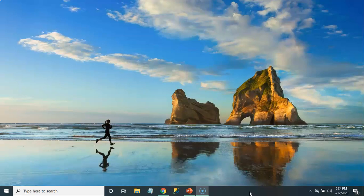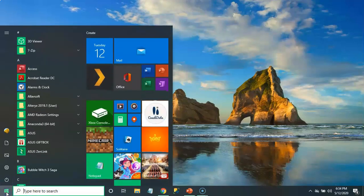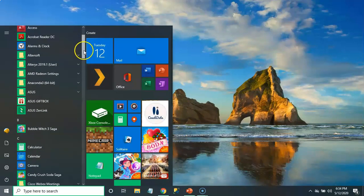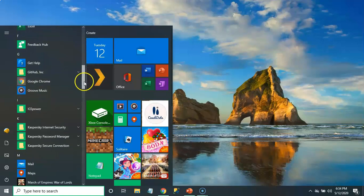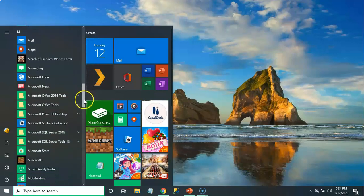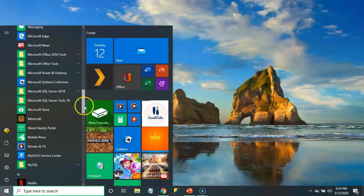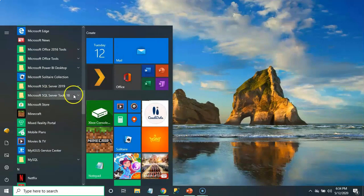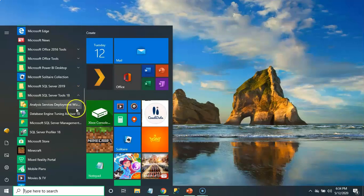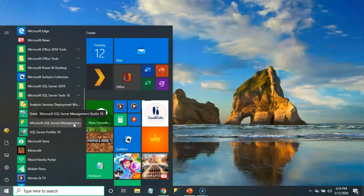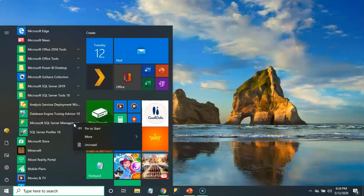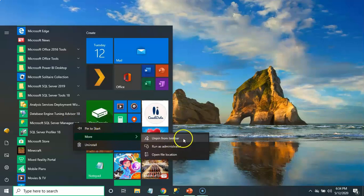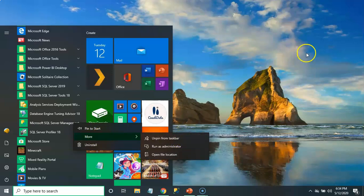In order to attach SSMS to your taskbar, just click on the Start menu and then scroll down to Microsoft SQL Server Tools. Then you want to right click on Microsoft SQL Server Management Studio, select More, and here you would have the option to pin it to your taskbar.